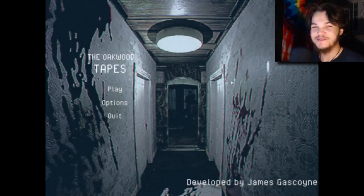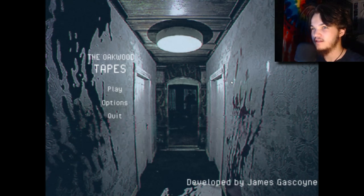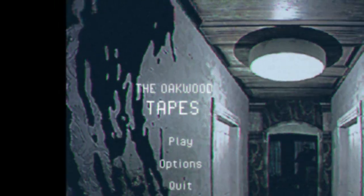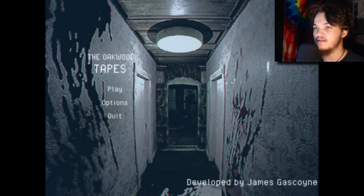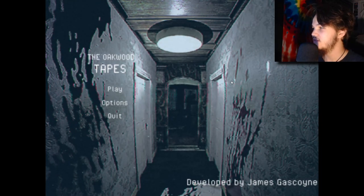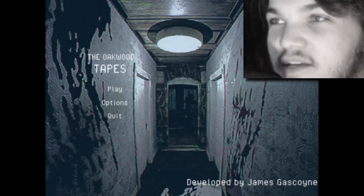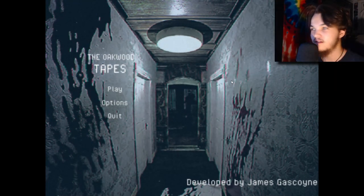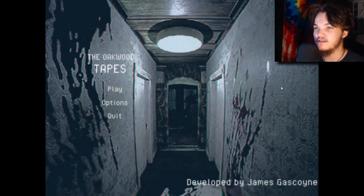Hey, what is going on everybody, welcome back to another video on my channel. Today I have quite a game for you guys. This game looks very scary compared to any of the other games I've played before. I'm going to play a scarier one and it's going to be interesting — we're going to go through it together and it's going to be amazing. Link is in the description, let's get straight into it.